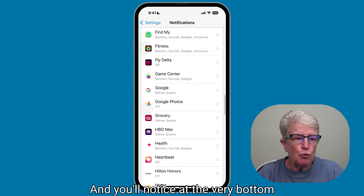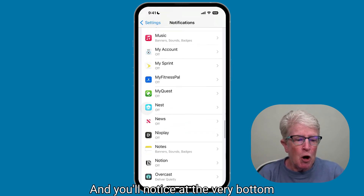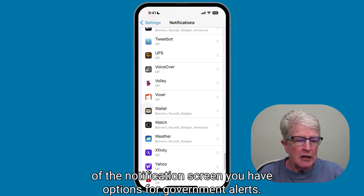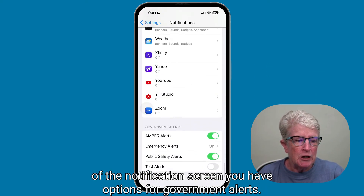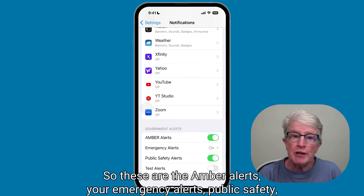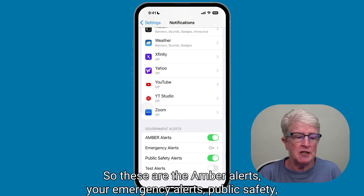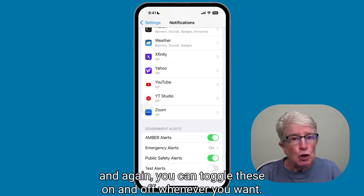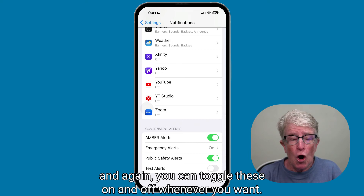At the very bottom of the notification screen, you have options for government alerts — these are the Amber alerts, emergency alerts, and public safety alerts. You can toggle these on and off whenever you want.